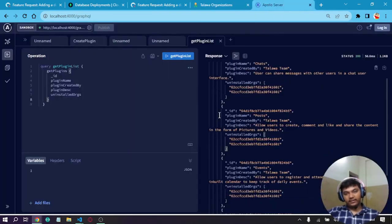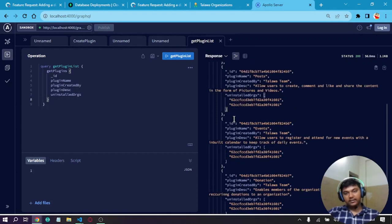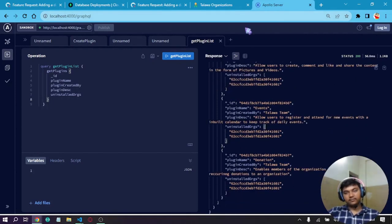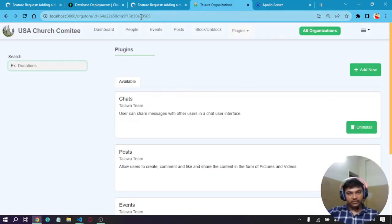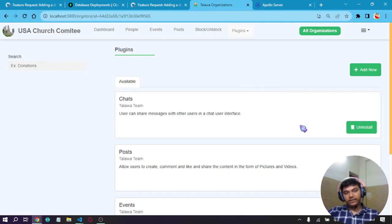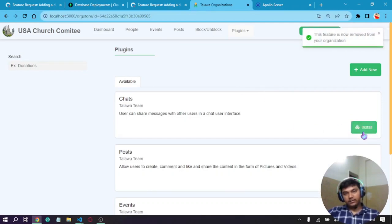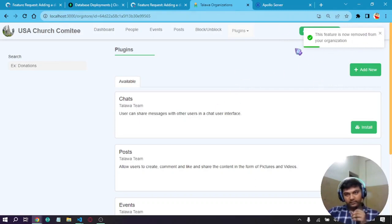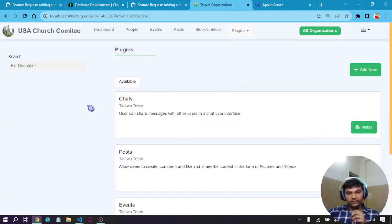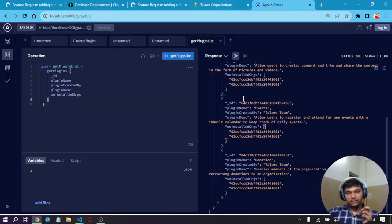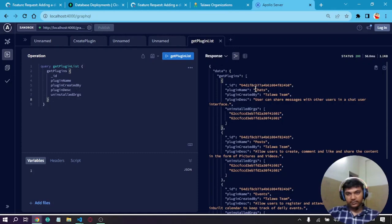As we know, these two org IDs are basically the default ones, just for the example. As we can see, this org ID—please note the number 99565. If I click on uninstall, it will be uninstalled. It says this feature has been removed from your organization. After it is removed, if we check which one it was—it was chats.